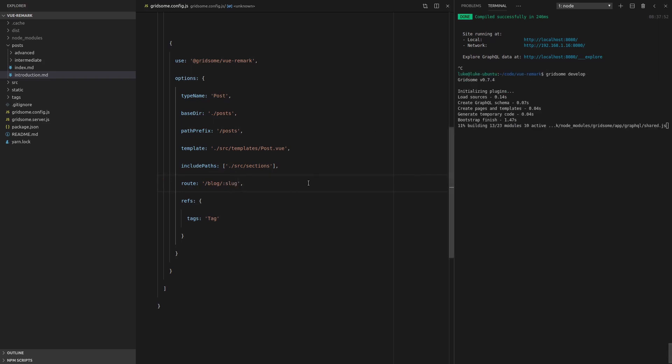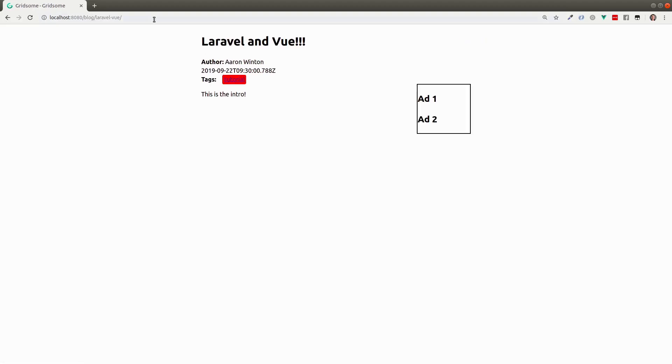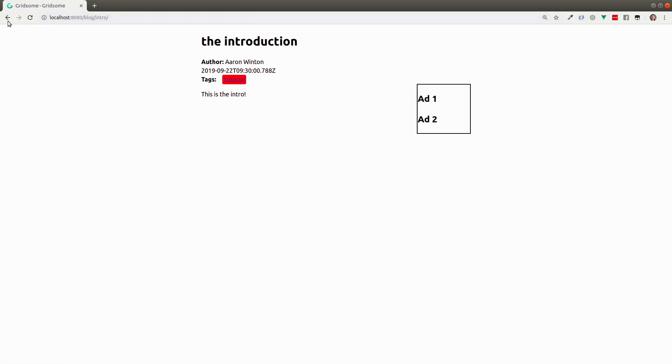Restart the development environment. Open up our browser. And there we go. We can be a lot more specific with our slugs.